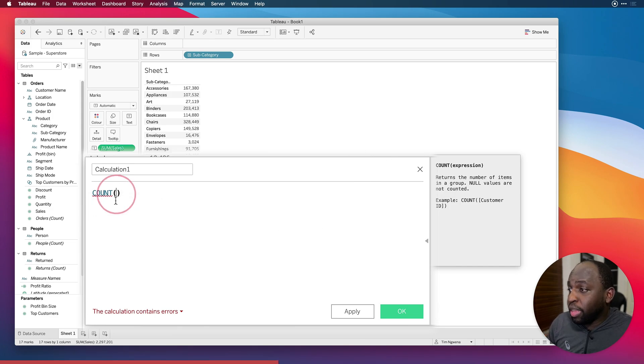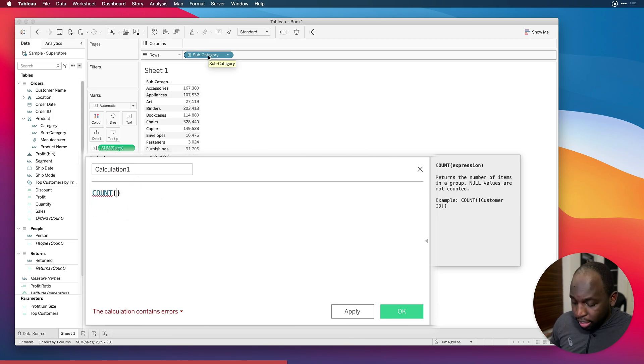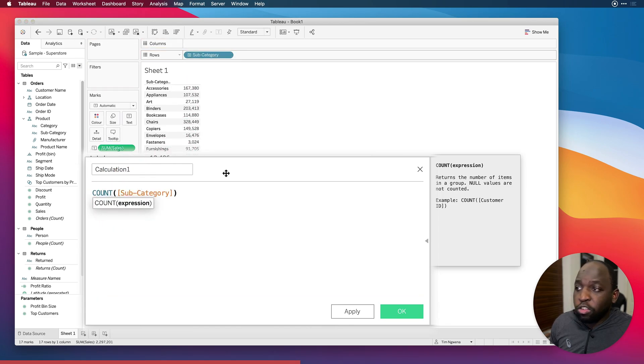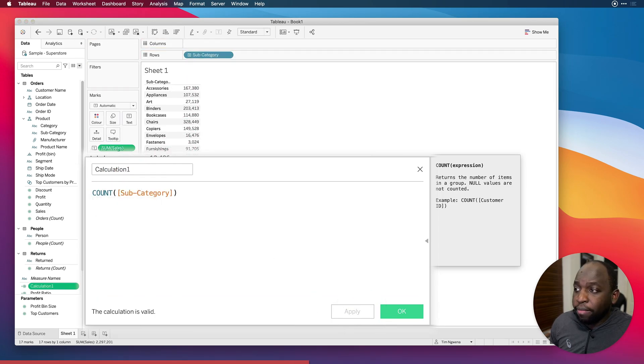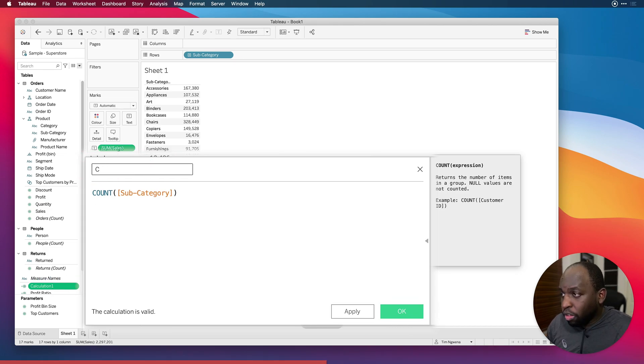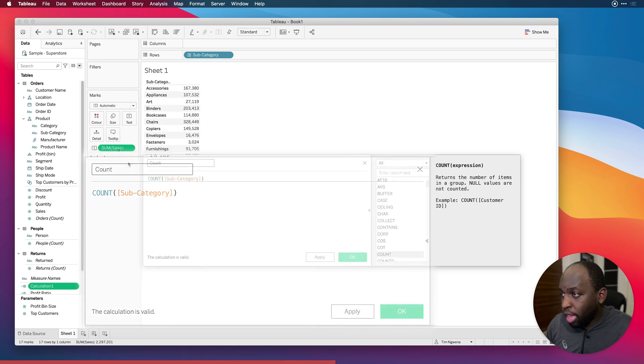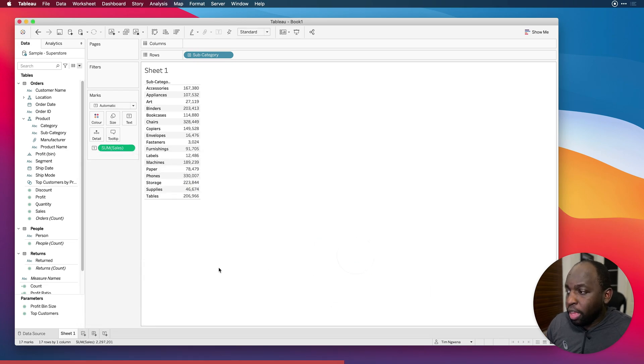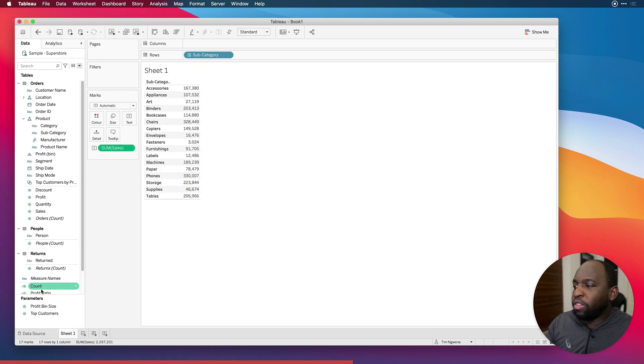So in this simple example, if I was to take the subcategory and just hold command or control on the Windows and drag it in here and hit apply, we'd get a count. Now, if you're probably thinking, well, what's going on here? Let's just do count, click apply, click OK.